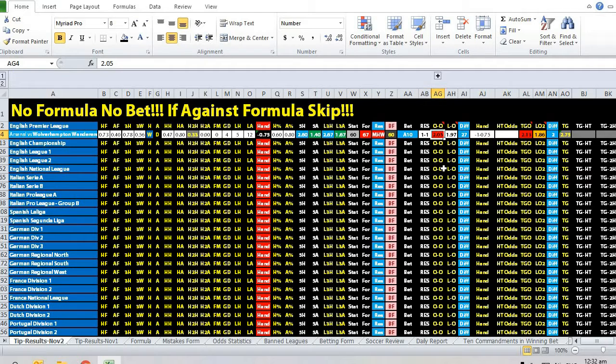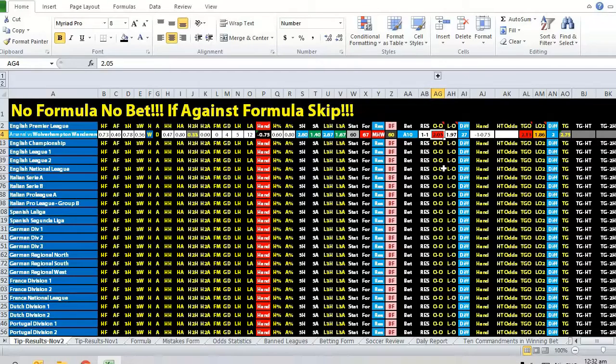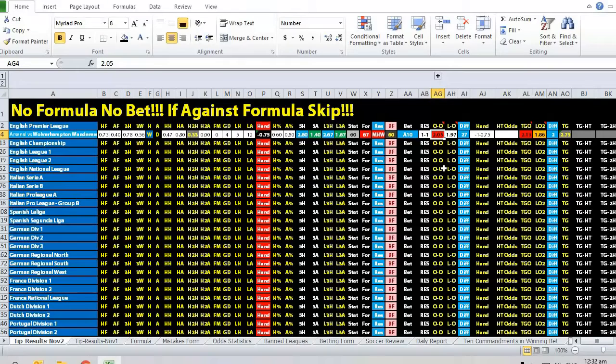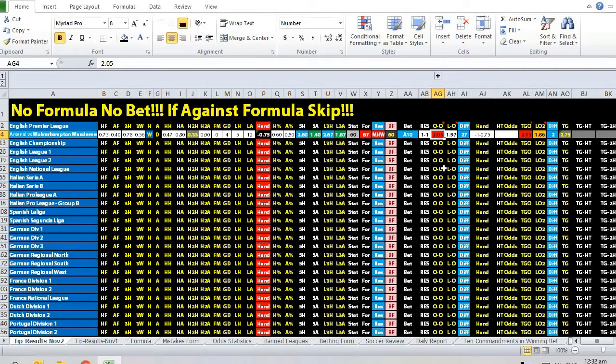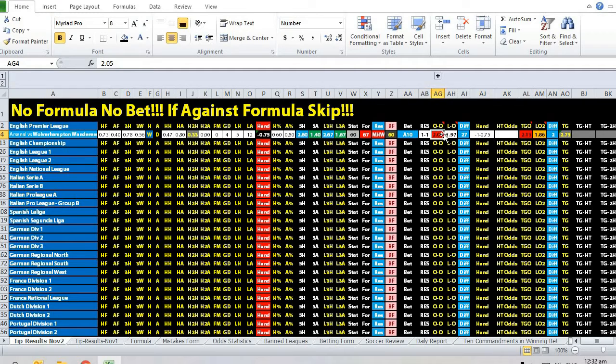Going back to the match Arsenal vs Wolverhampton Wanderers. The match opened at one ball and then it actually went up to three-quarter ball handicap. You need to know what kind of games the bookmaker is trying to play.